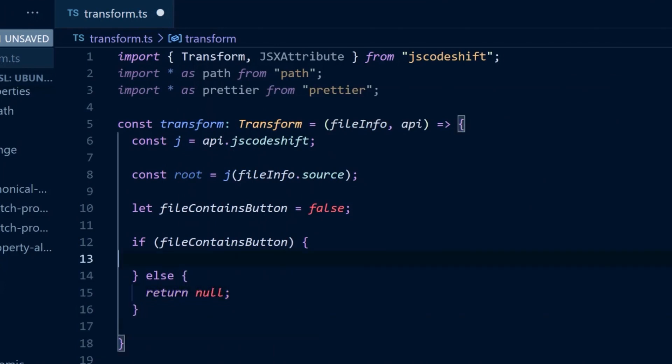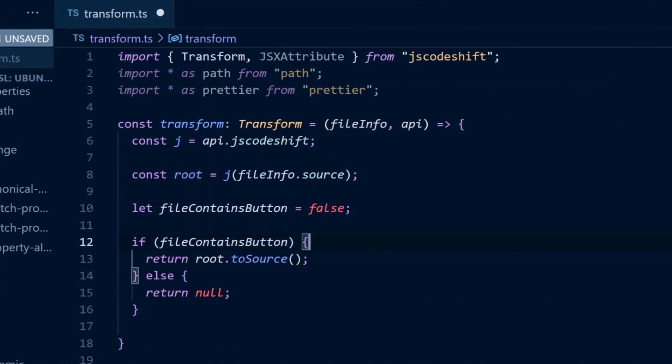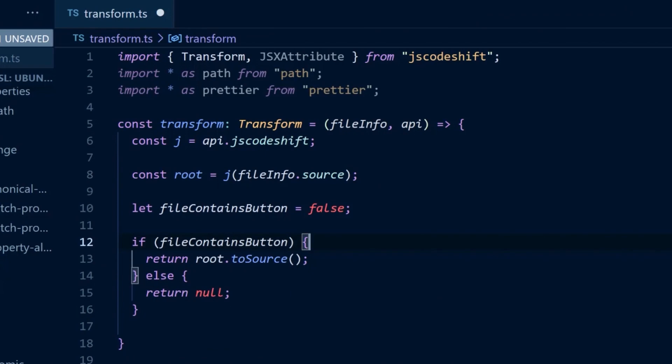In this case, with JS CodeShift, we can return null, which signifies that no changes resulted.